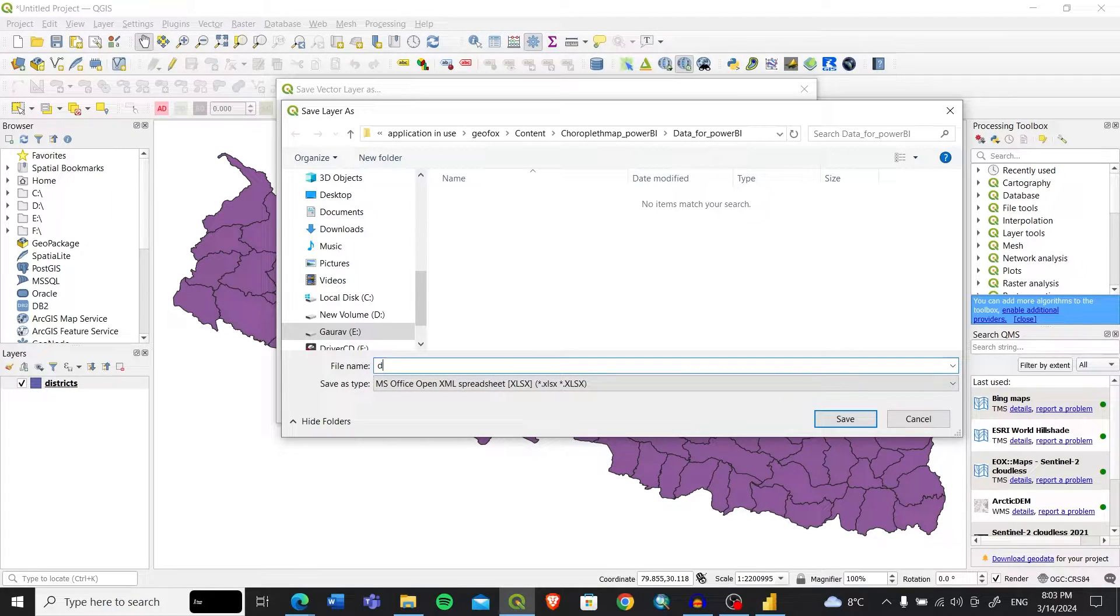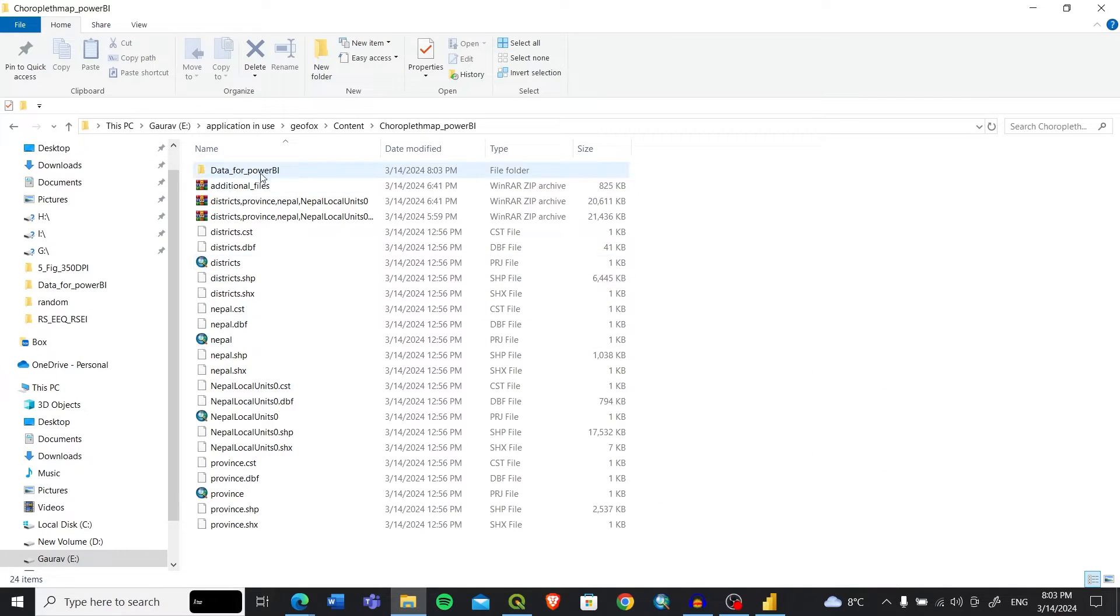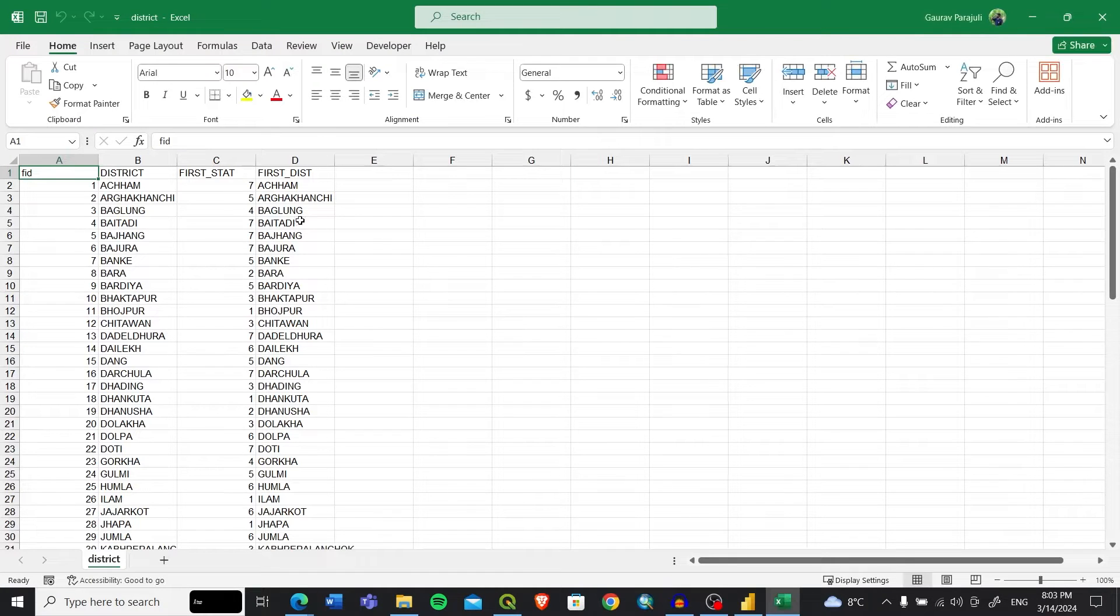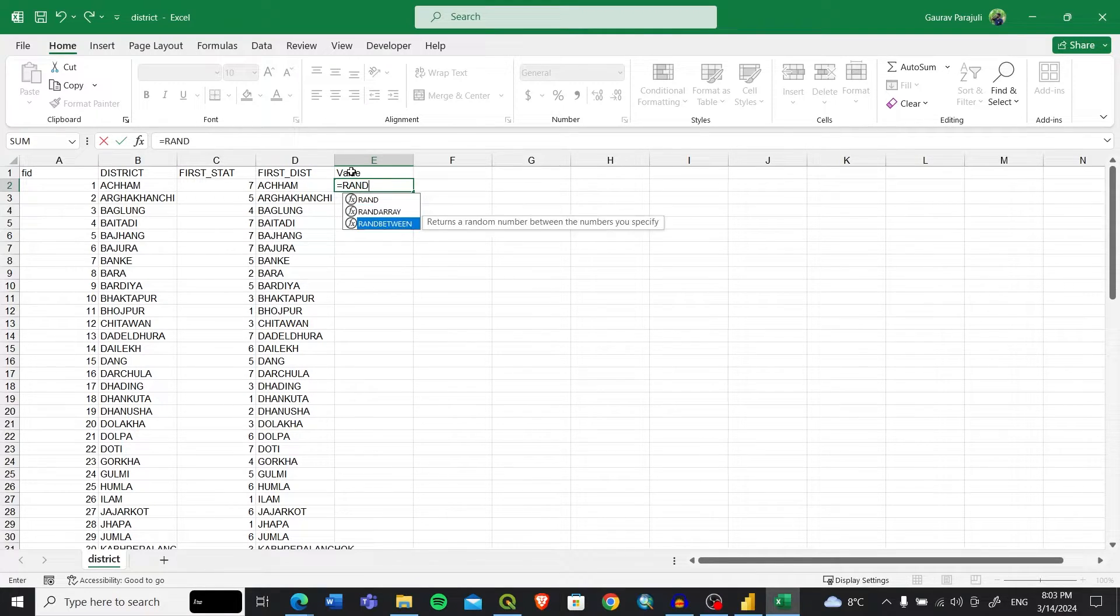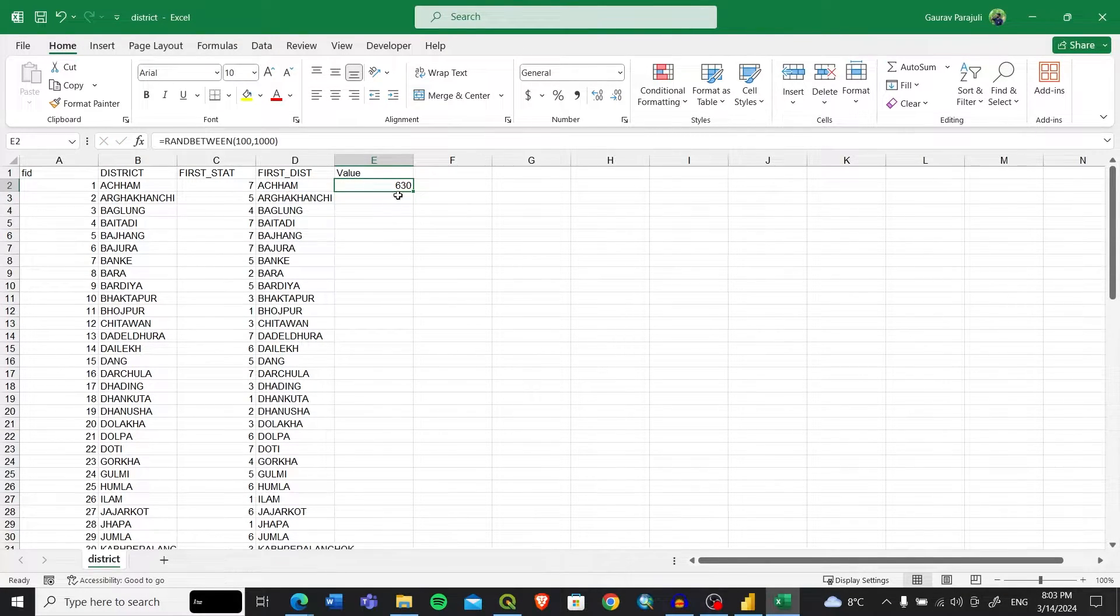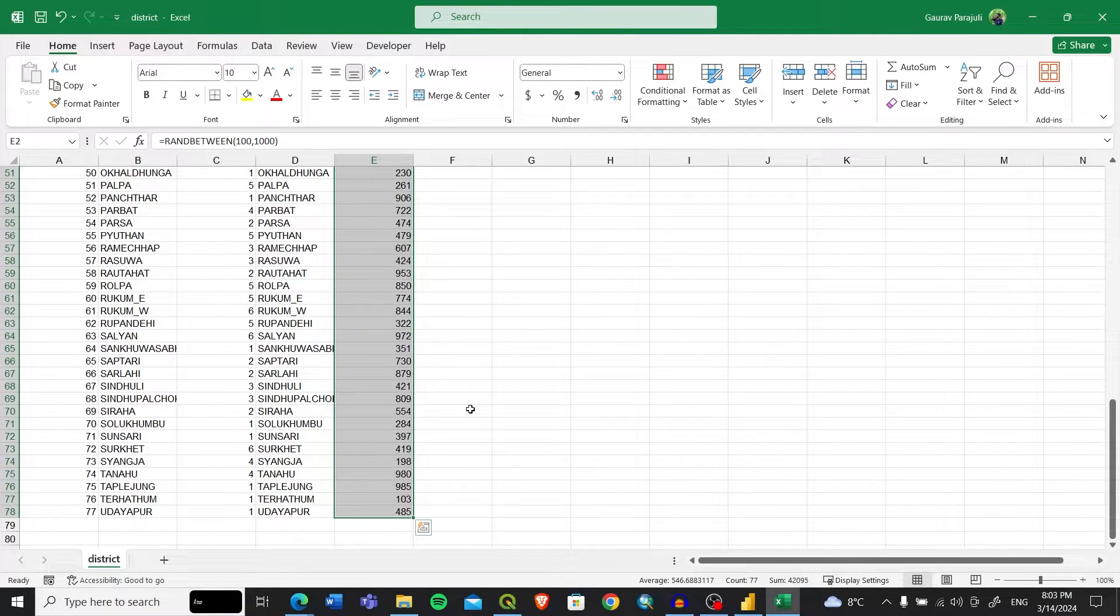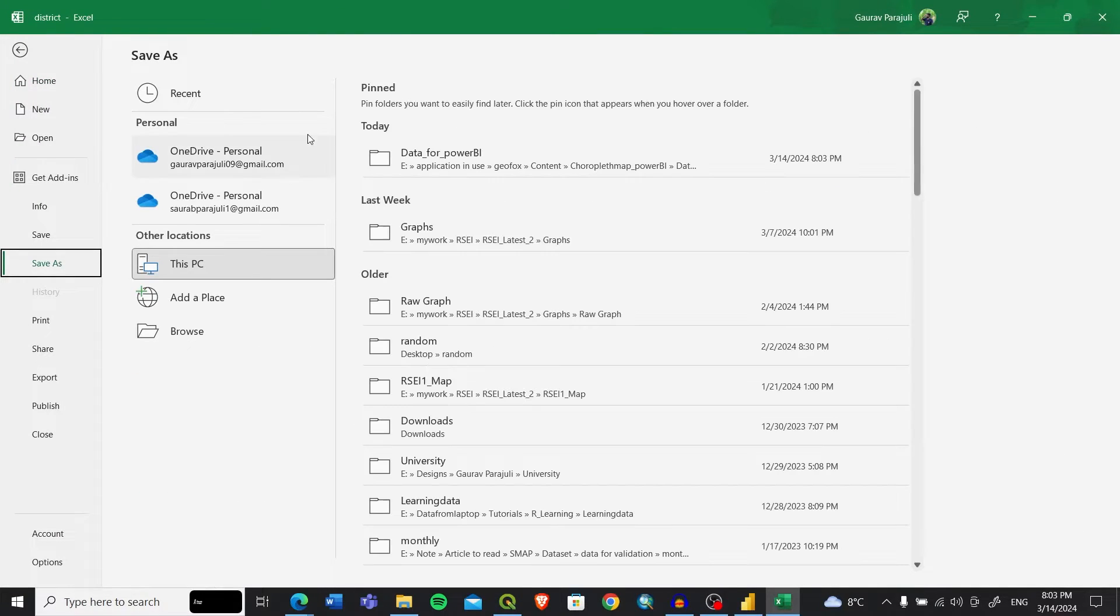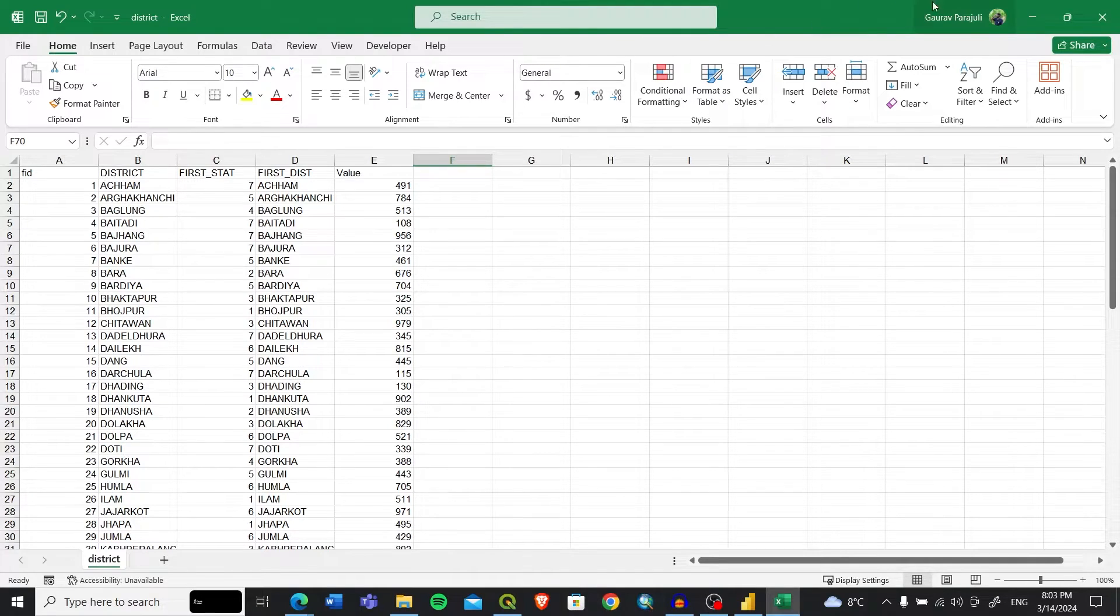I'll convert this as a district Excel file and save it in my working folder. After that, let me go to the folder where I've saved it and open it. Then I'll need the value that I want to show on our choropleth map. I'll randomly select data between 100 and 1000 and visualize that data on the map. I'll assign random values for all 77 districts.